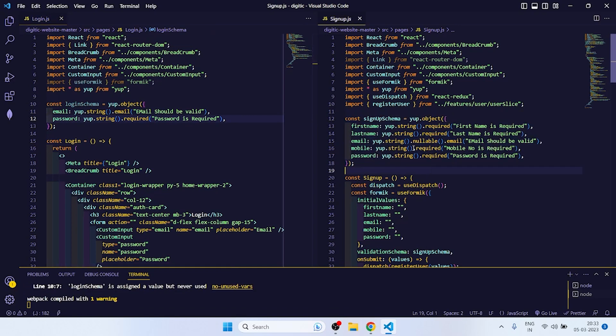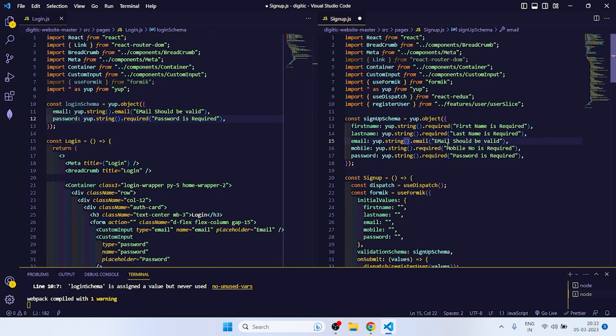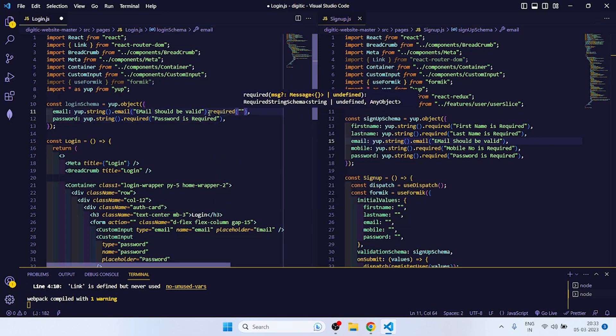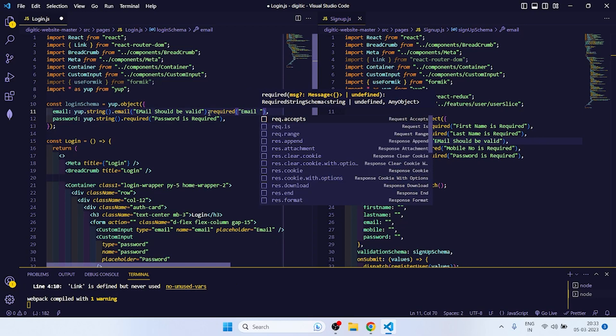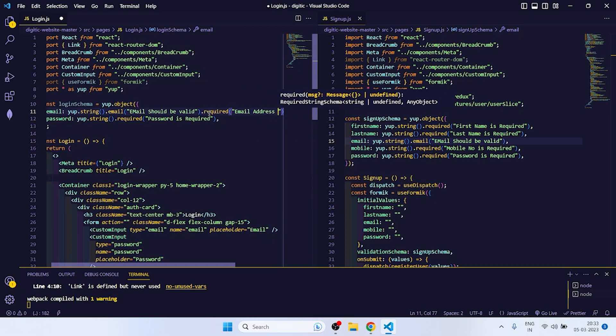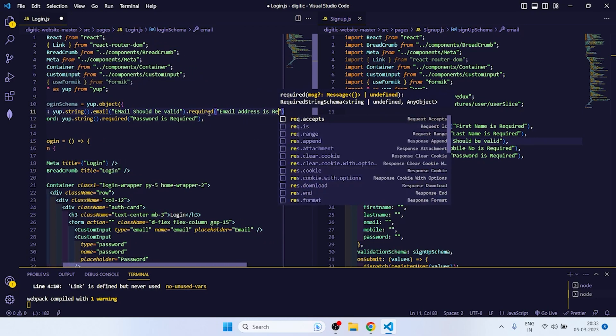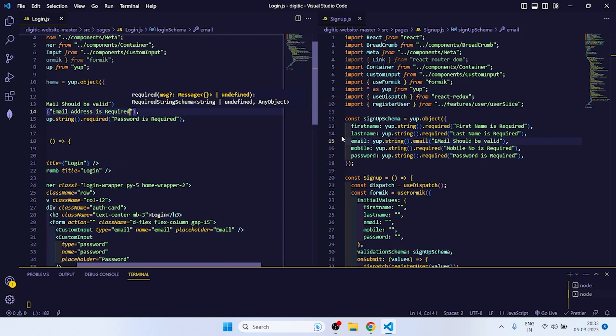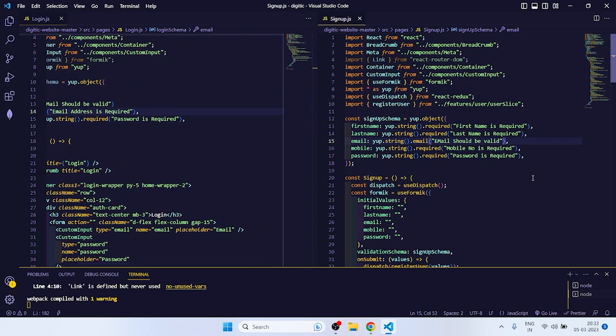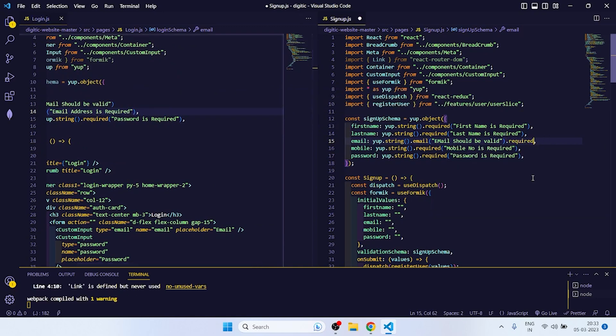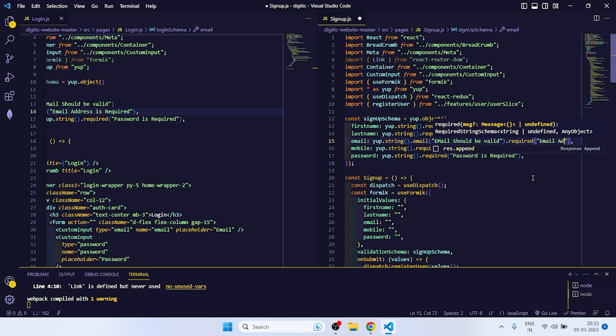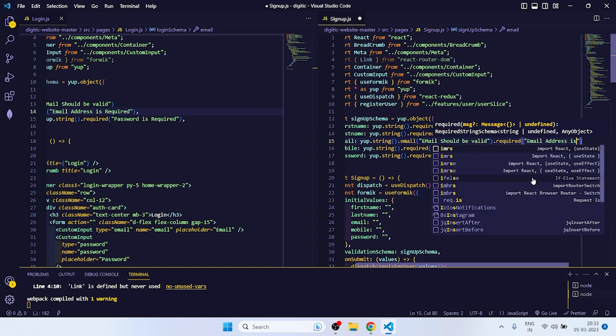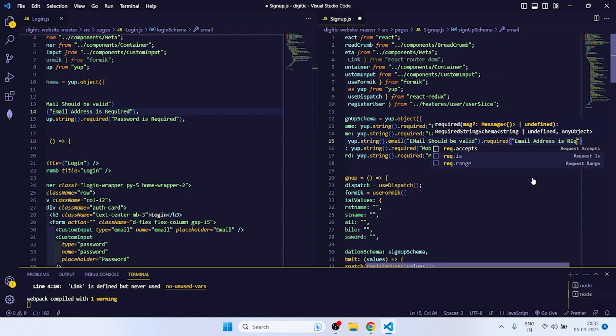We need to pass dot required - email address is required. So same here we need to do dot required - email address is required.